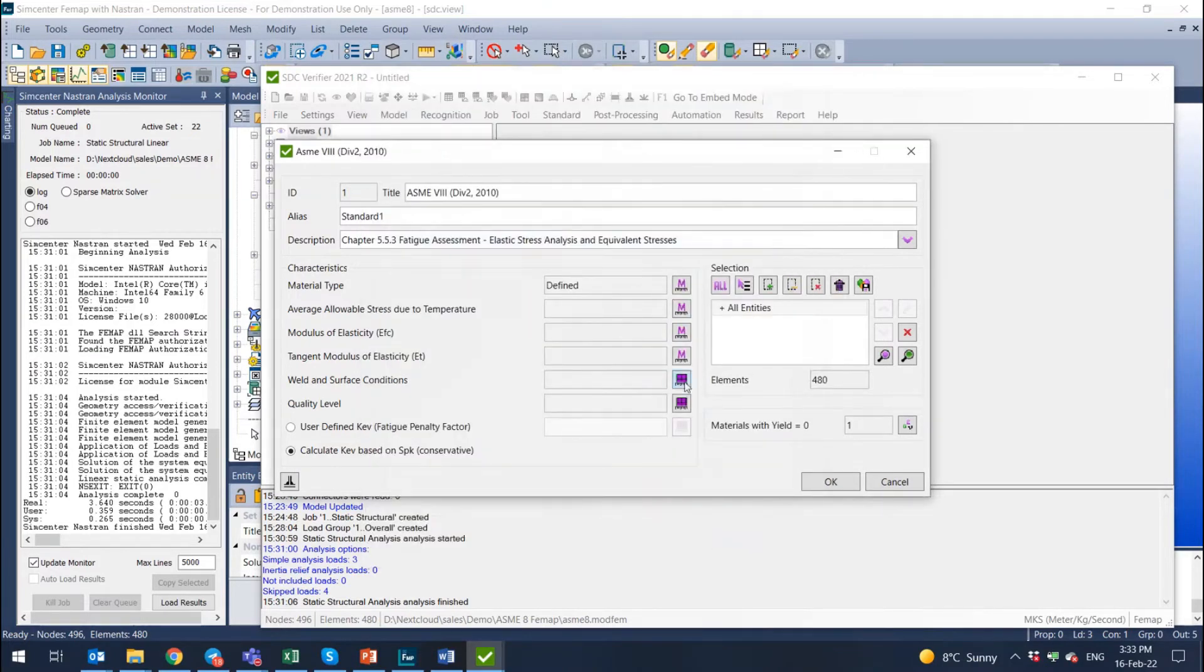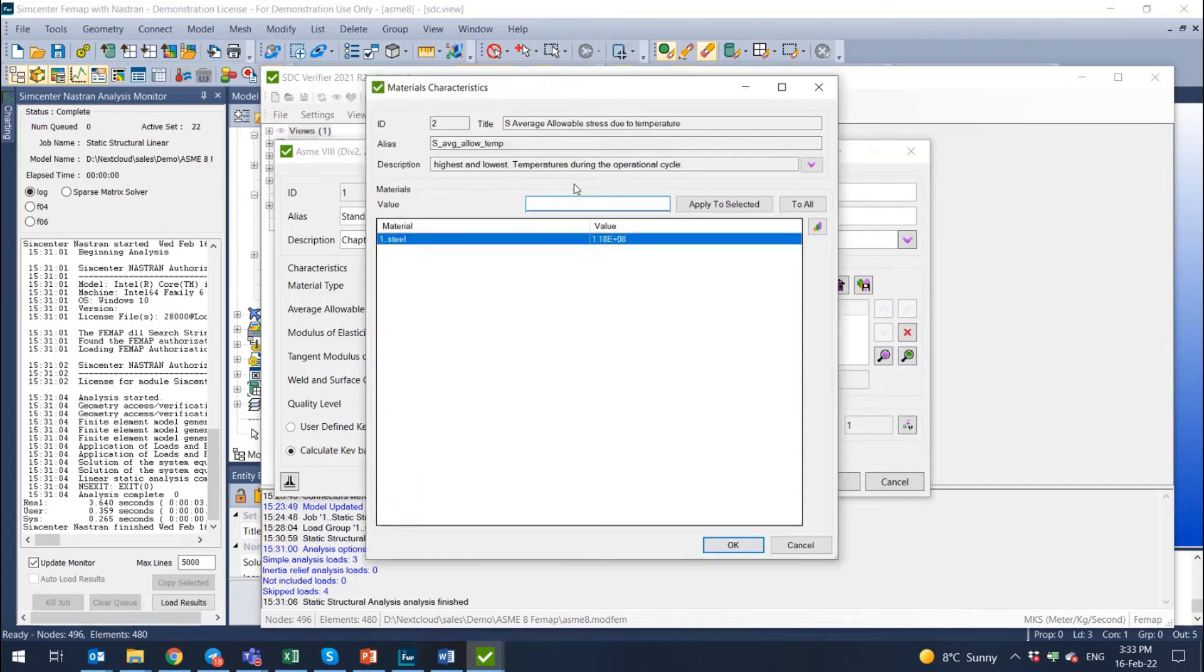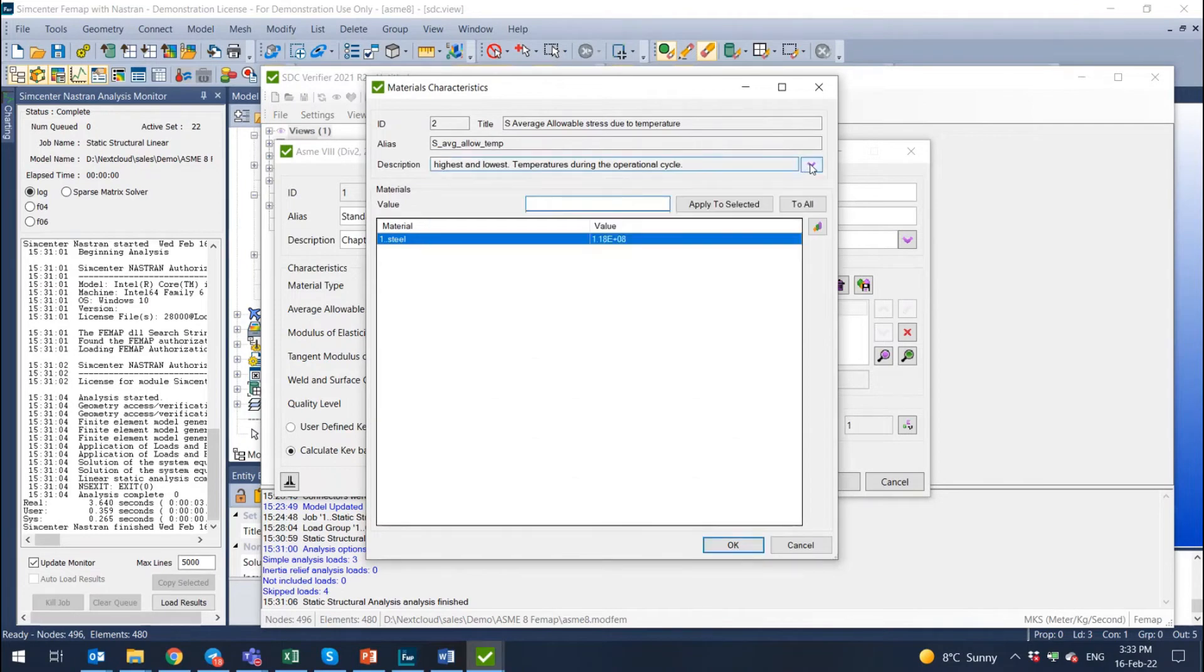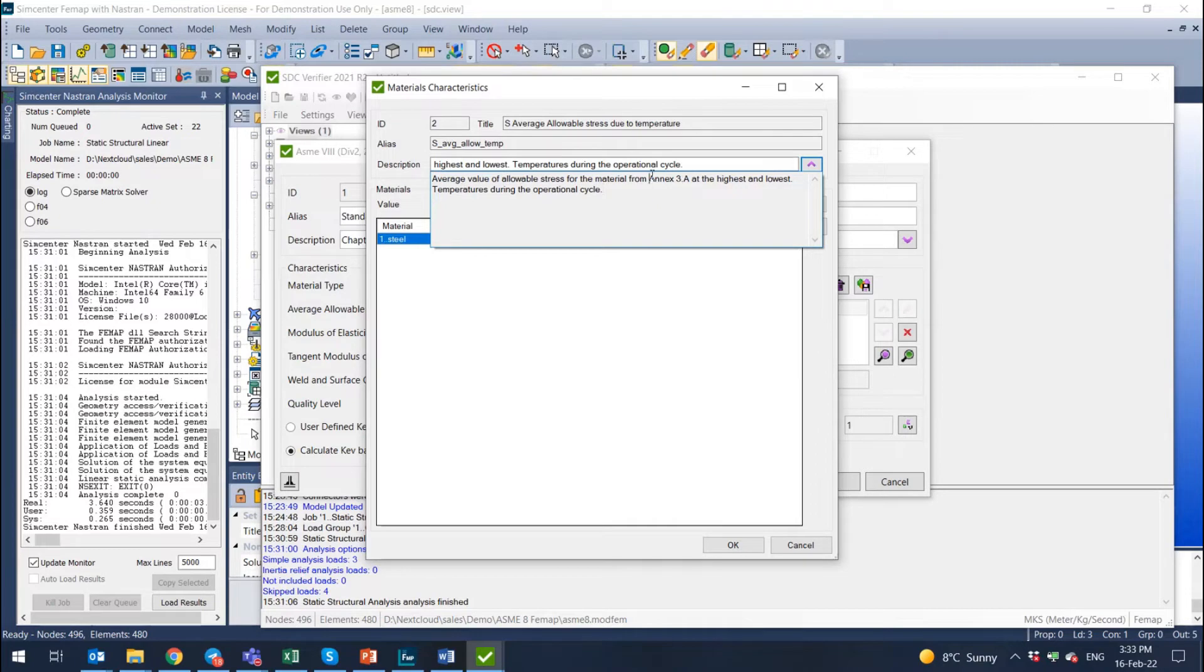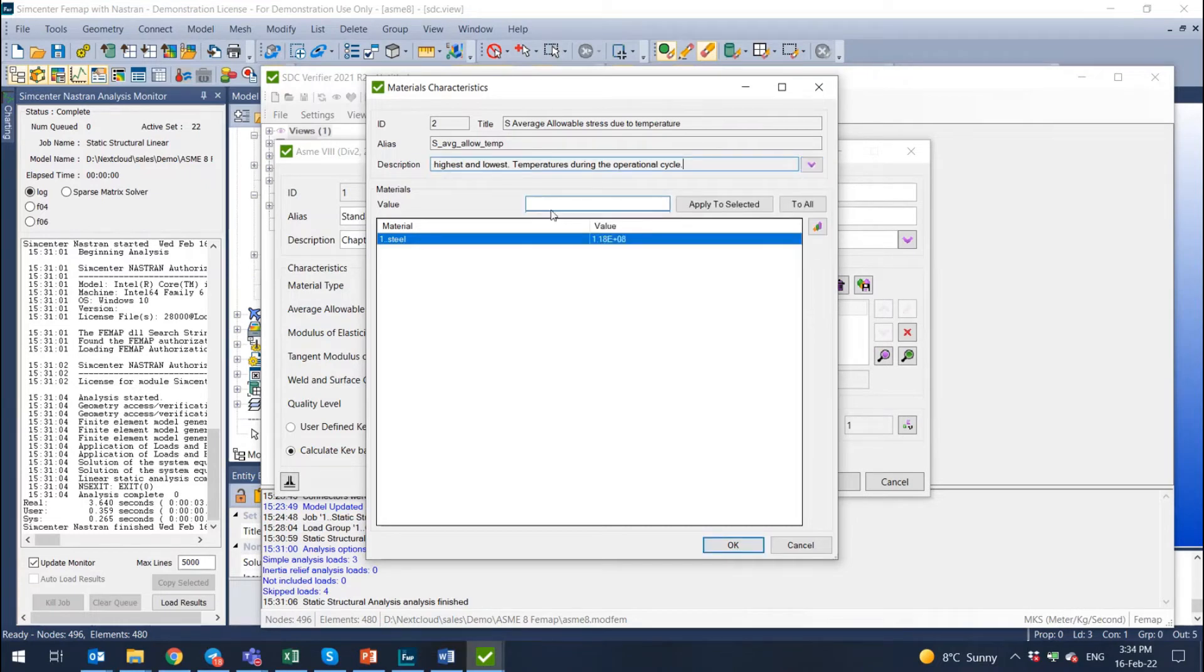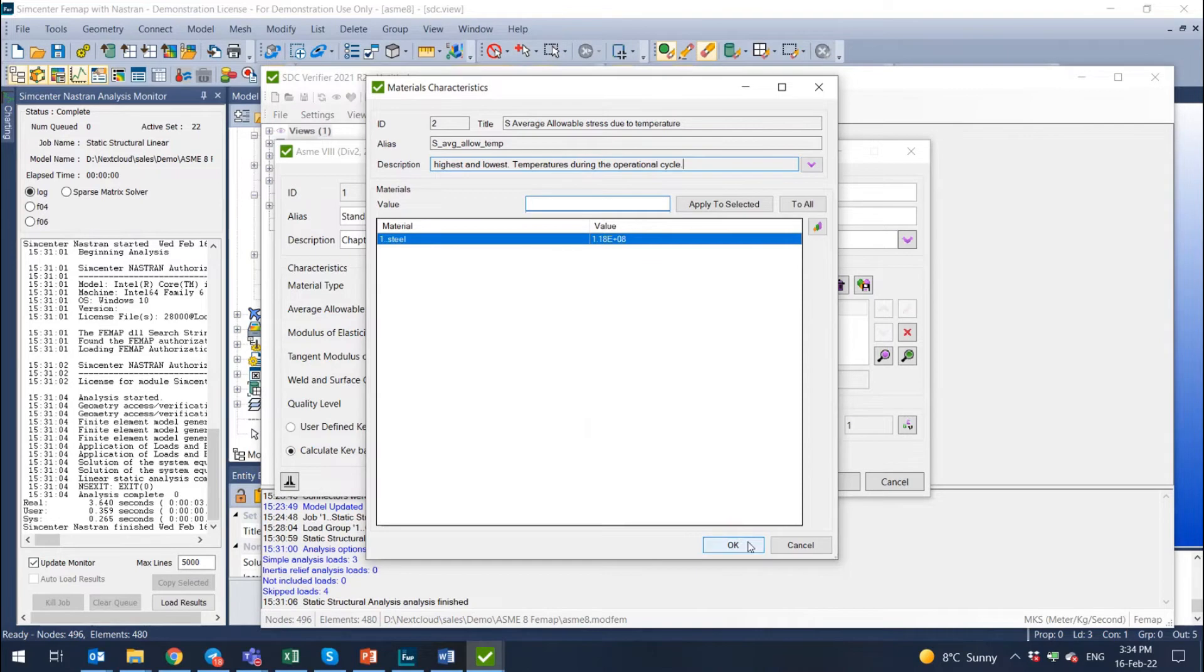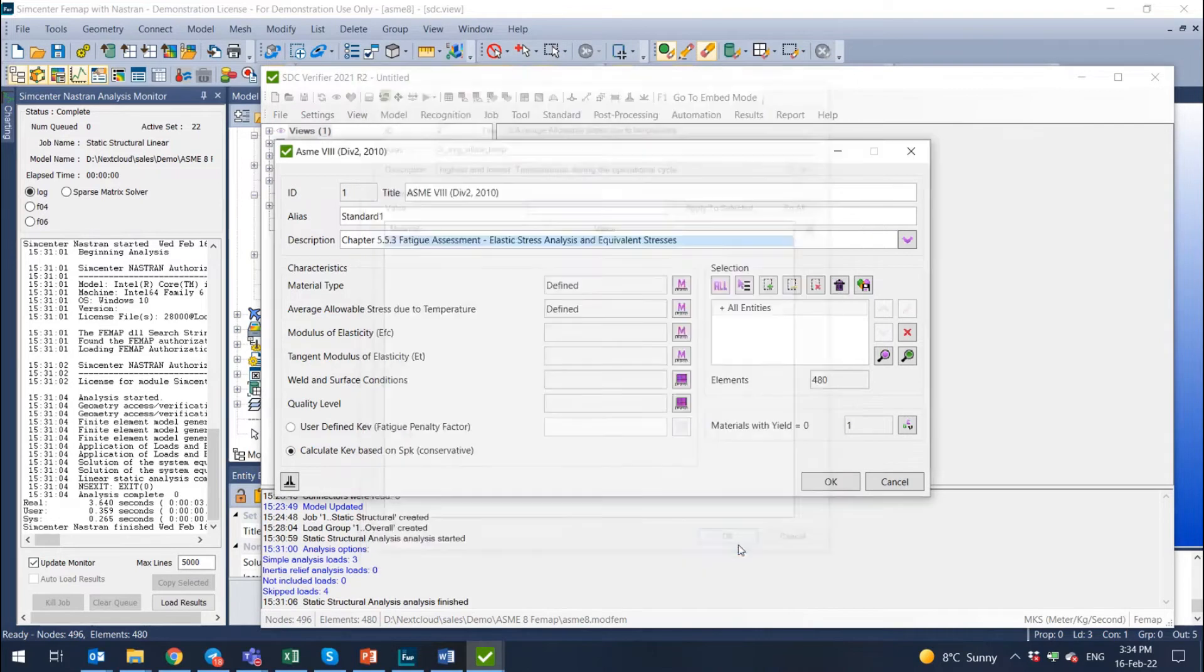Then we have average allowable stress due to temperature and here in SDC verifier, you always have a description. This is the average value of allowable stress for the material from annex 3 in the standard at the highest and lowest temperatures during the operational cycle. So you need to define this average allowable stress. By default, there is a value of 118 megapascals. If that suits you, like for us in this case, we just press okay.